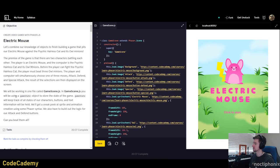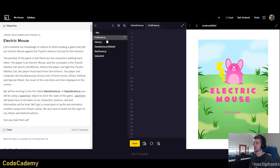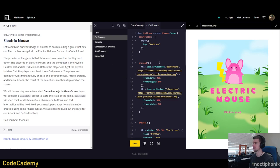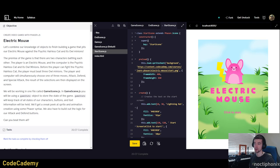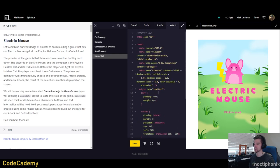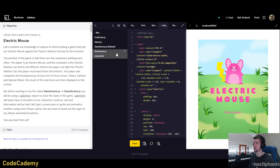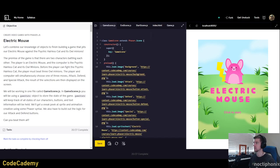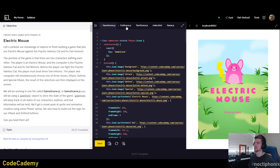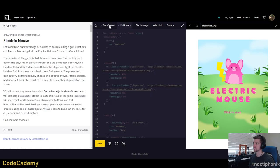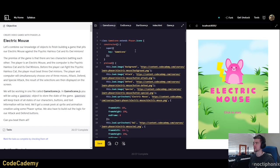We will be working in one file called gamescene.js. We'll use a game state object to store the state of the game. They've got a bunch of files - things for the end screen, the start scene, the HTML index to display the canvas, and the game configuration. We don't have to worry about any of that today; we're just going to be working in the game scene file.